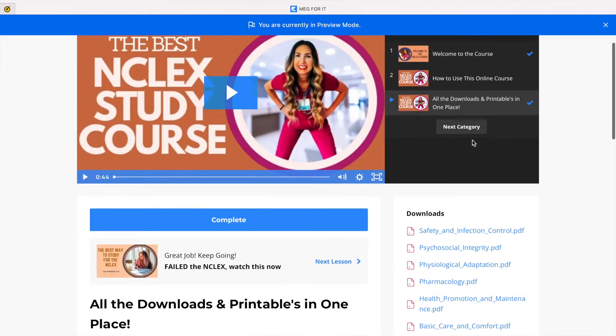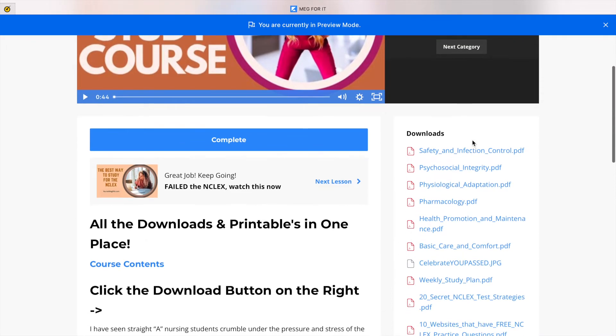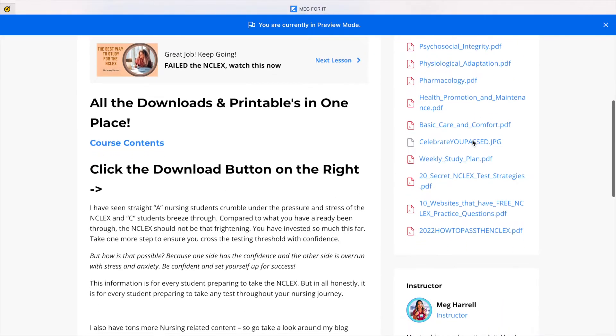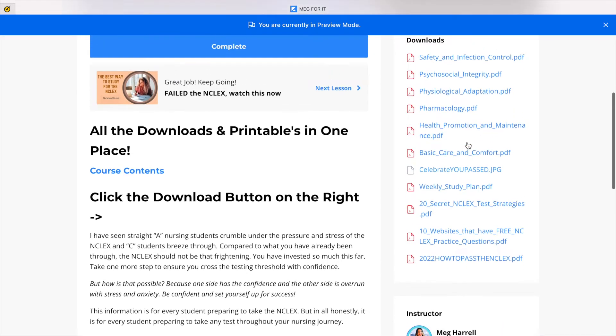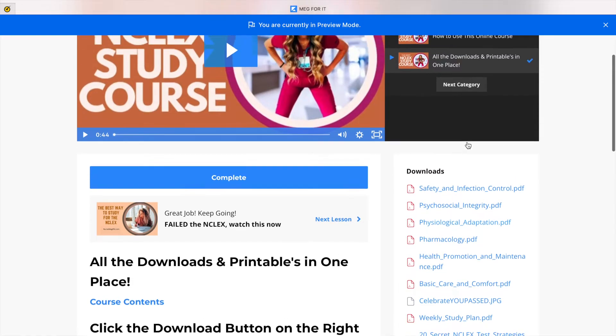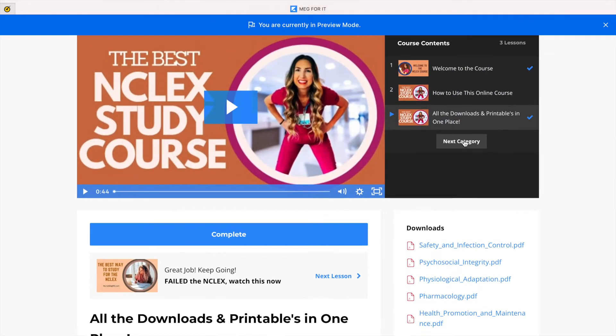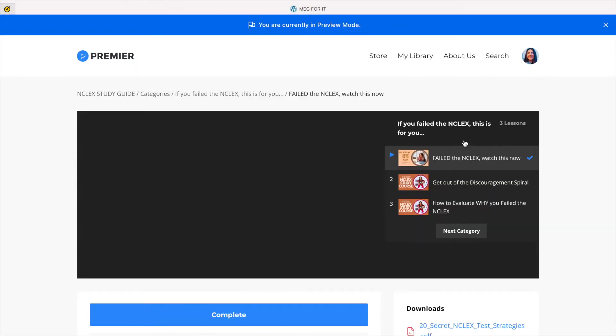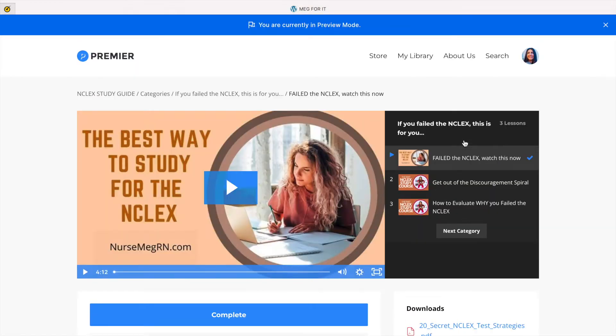And then I have one place for all of the downloads that you will find throughout the course, the lecture content, even the little celebration badge at the end. You can find it all there.